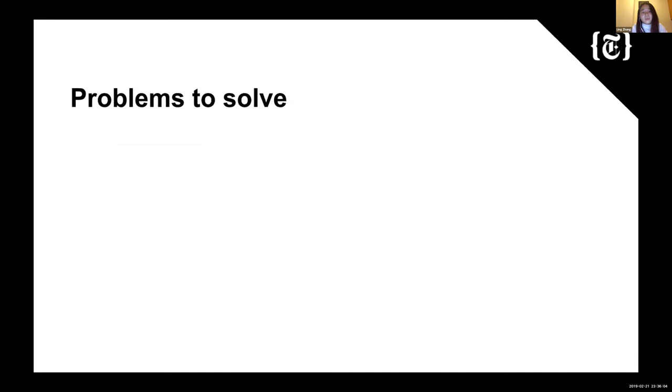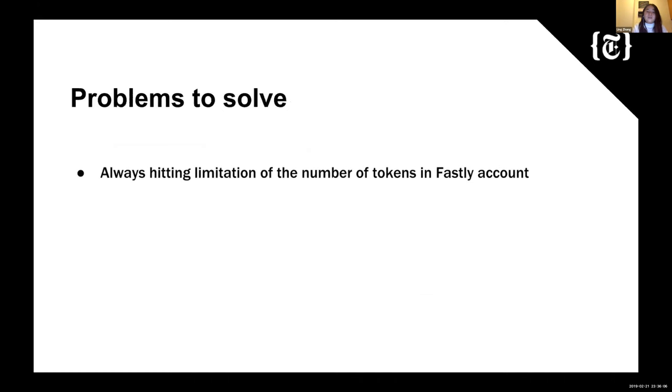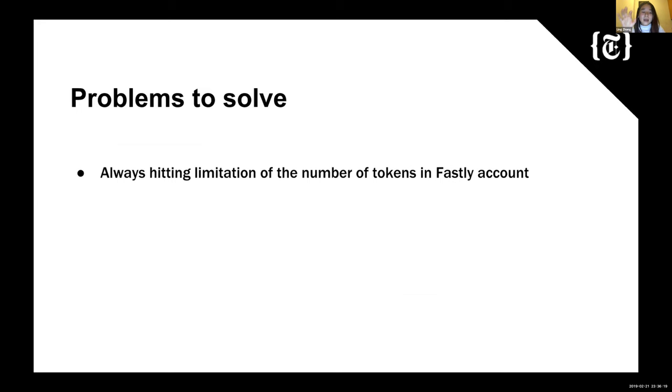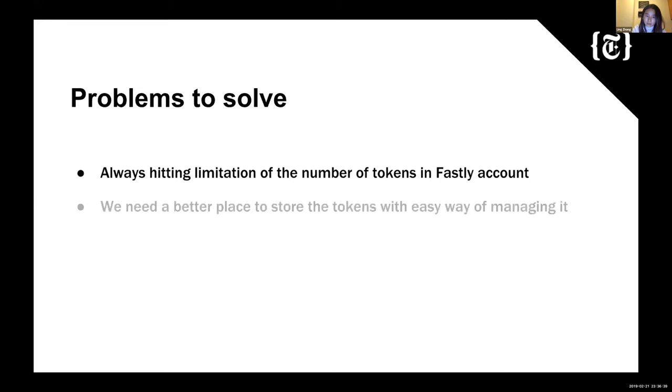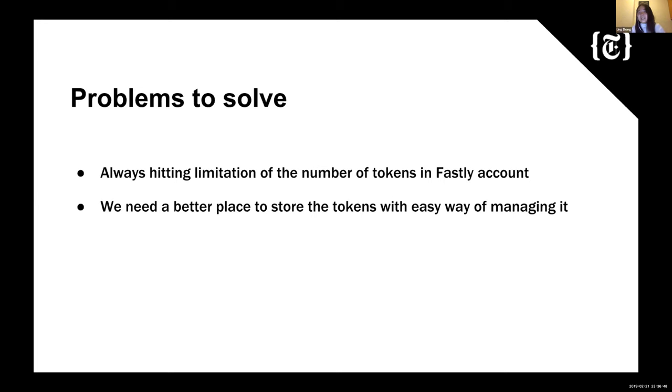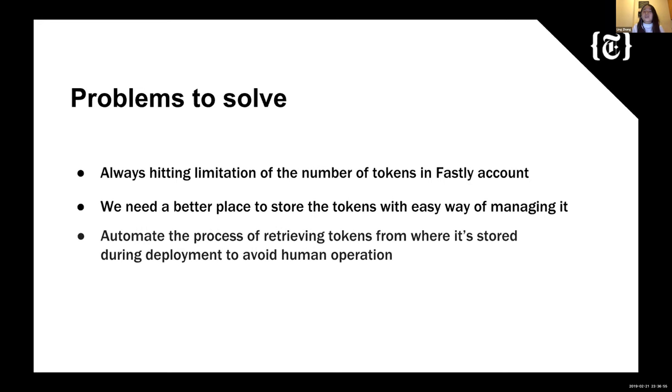So what actually is the problem to solve here? First of all, we're always hitting the limitation of number of tokens in the Fastly account. So the account we're using to maintain all the Fastly services has an initial 100 tokens that can have within that account. So as I mentioned before, we have already had more than 100 tokens already. So every time we want to create a new service, when we want to have more tokens, we have to manually request the tokens from the Fastly site. It's really inconvenient. And also we want to find a better place to store our tokens with easy way of managing it. So I believe you guys have listened to a lot of talks today about Vault. So that's what we're looking for. We want to integrate Vault into our CI/CD pipeline. We want to use that as a more secure location for the secret storage. And we want to automate the process of retrieving tokens from where it's stored during the deployment to avoid human operation.